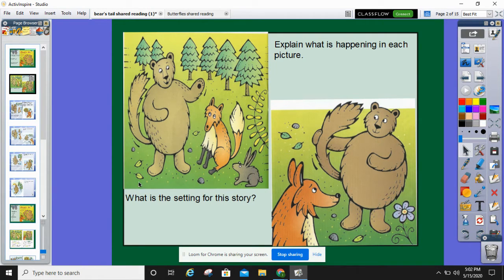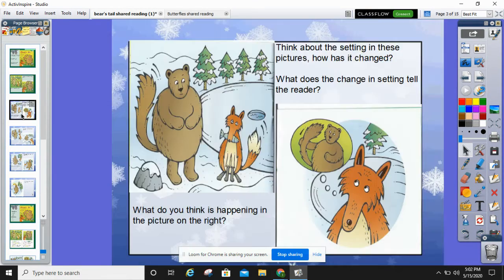What is the setting for this story? Tell your partner what is the setting. Take a moment and explain what is happening in this picture. Now for our next part of the story — what do you think is happening in the picture on the right? Think about the setting in these pictures. How has it changed? And if you need more time, you can pause in between questions.